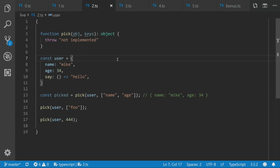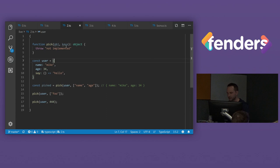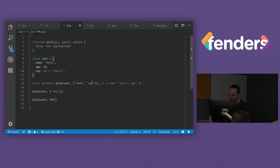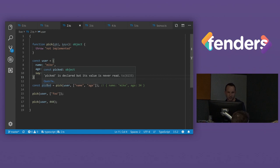Okay, so there's another example. So say we've got this function pick and given an object and some keys, it's going to return another object with those, just those keys on it. So given this user with a name, age, and this function say, when we call a pick with it, with a name and age, it should return back just something that looks like this, name and age. But obviously, because we haven't typed anything yet, all we're getting back is just object, which is not very useful.